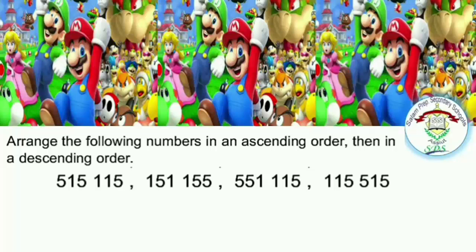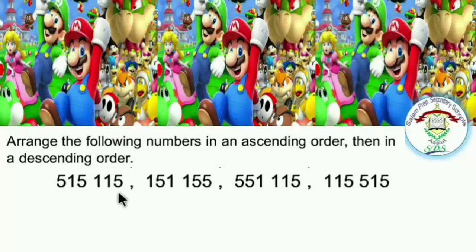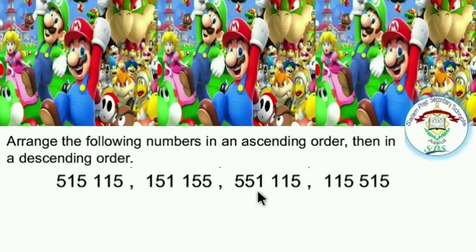Now let's read the numbers. The first number: 515,115. The second number: 151,155. The third number: 551,115. The last one: 115,515.